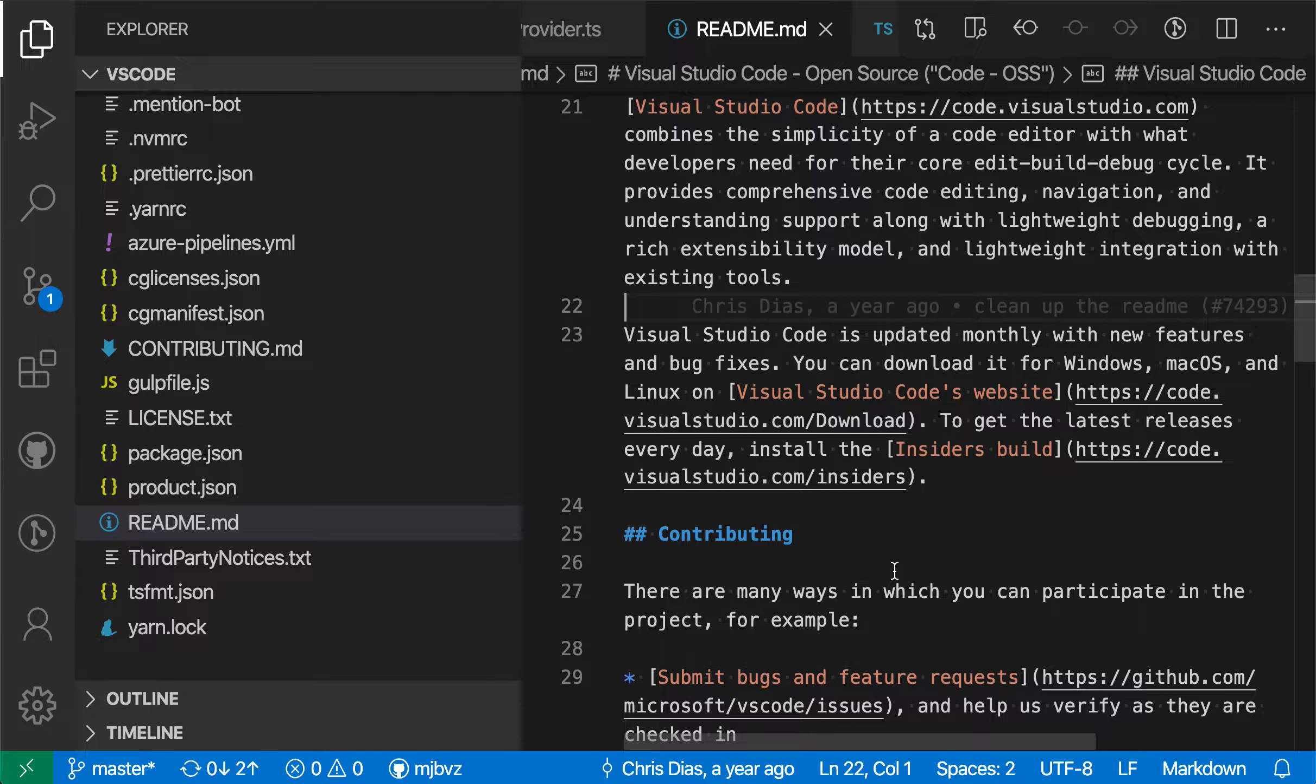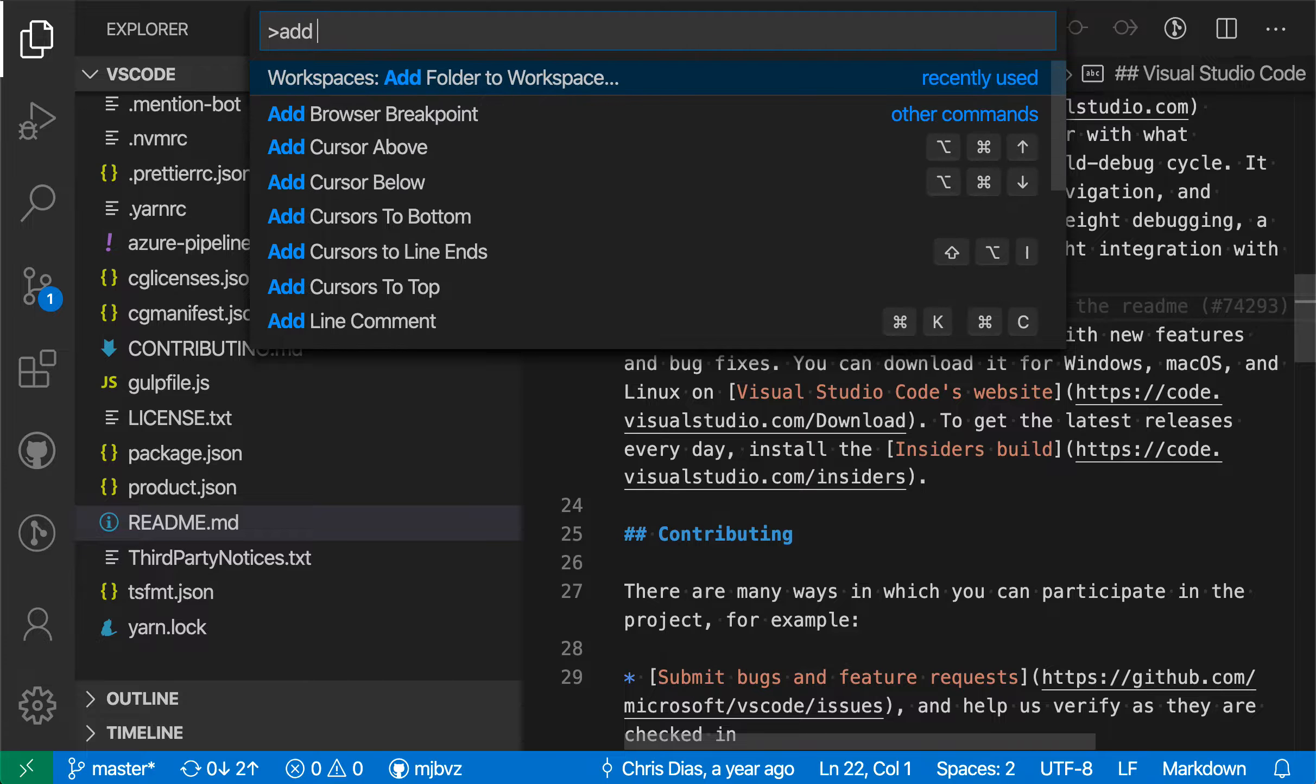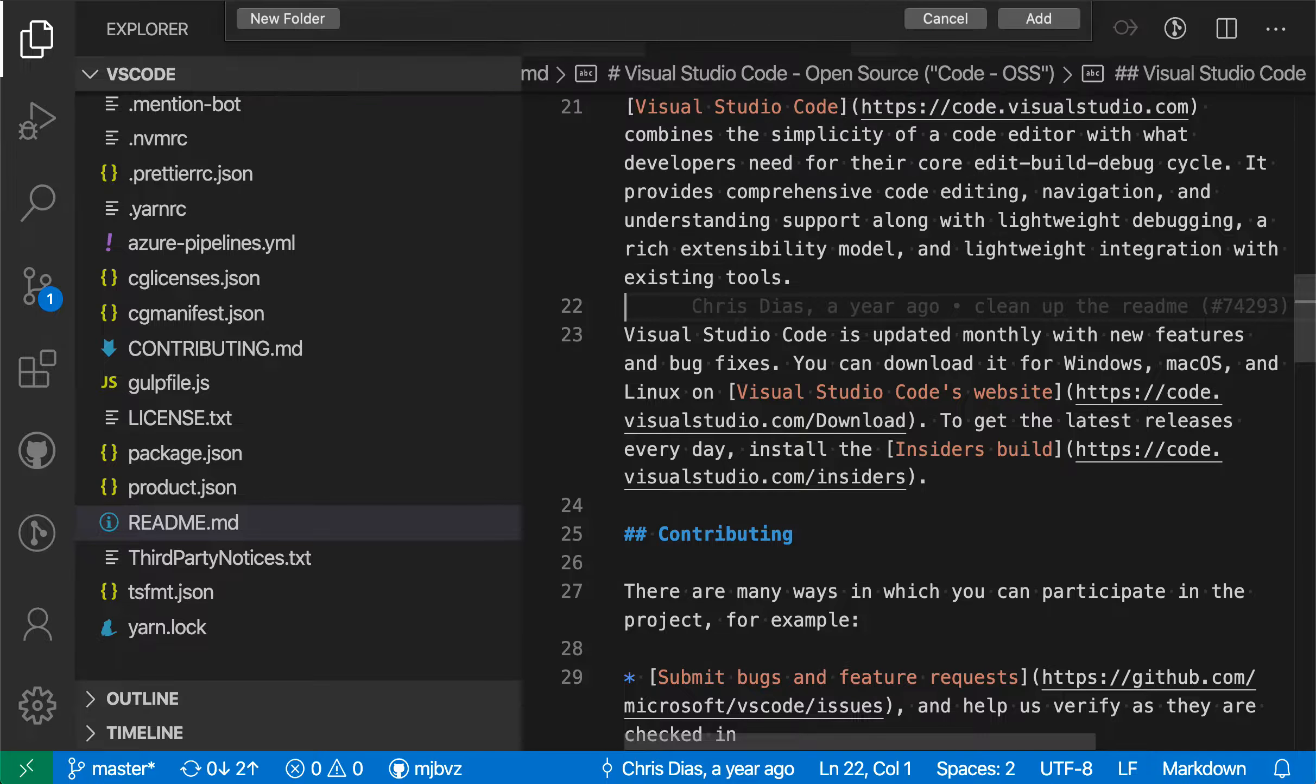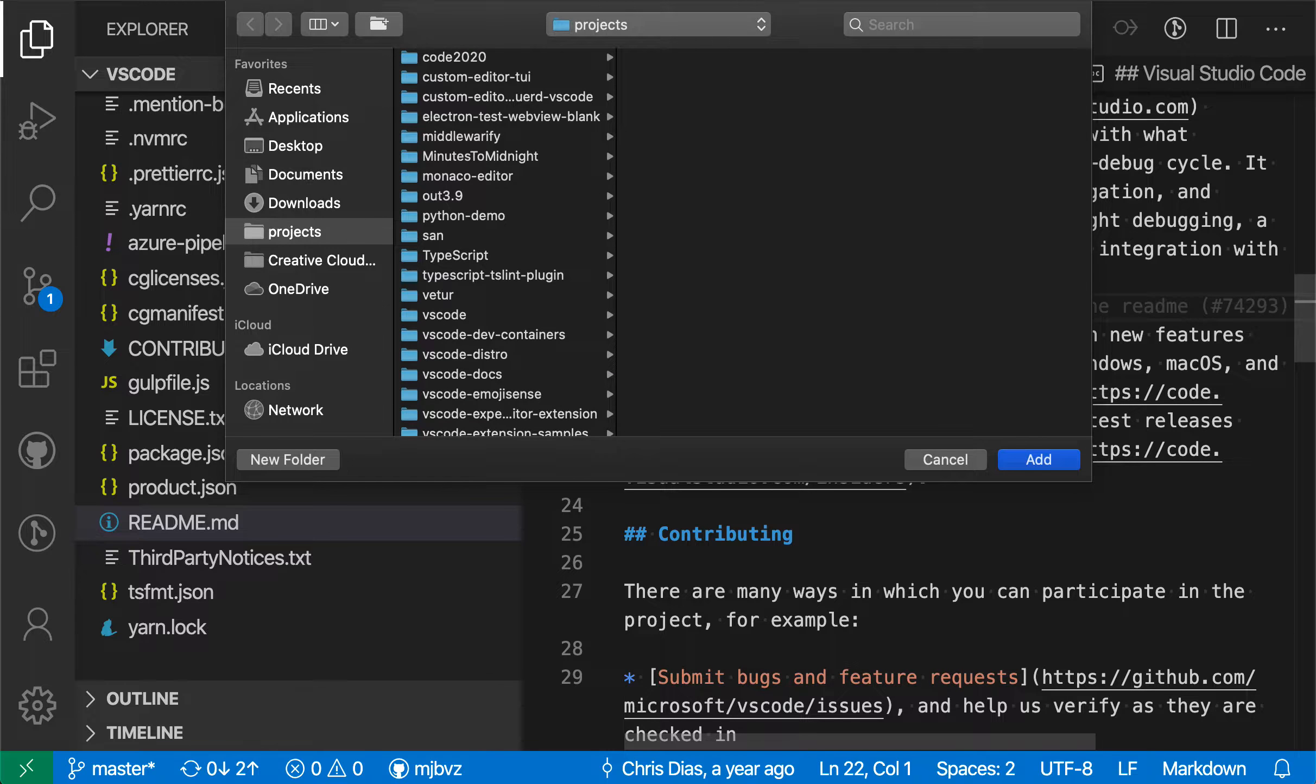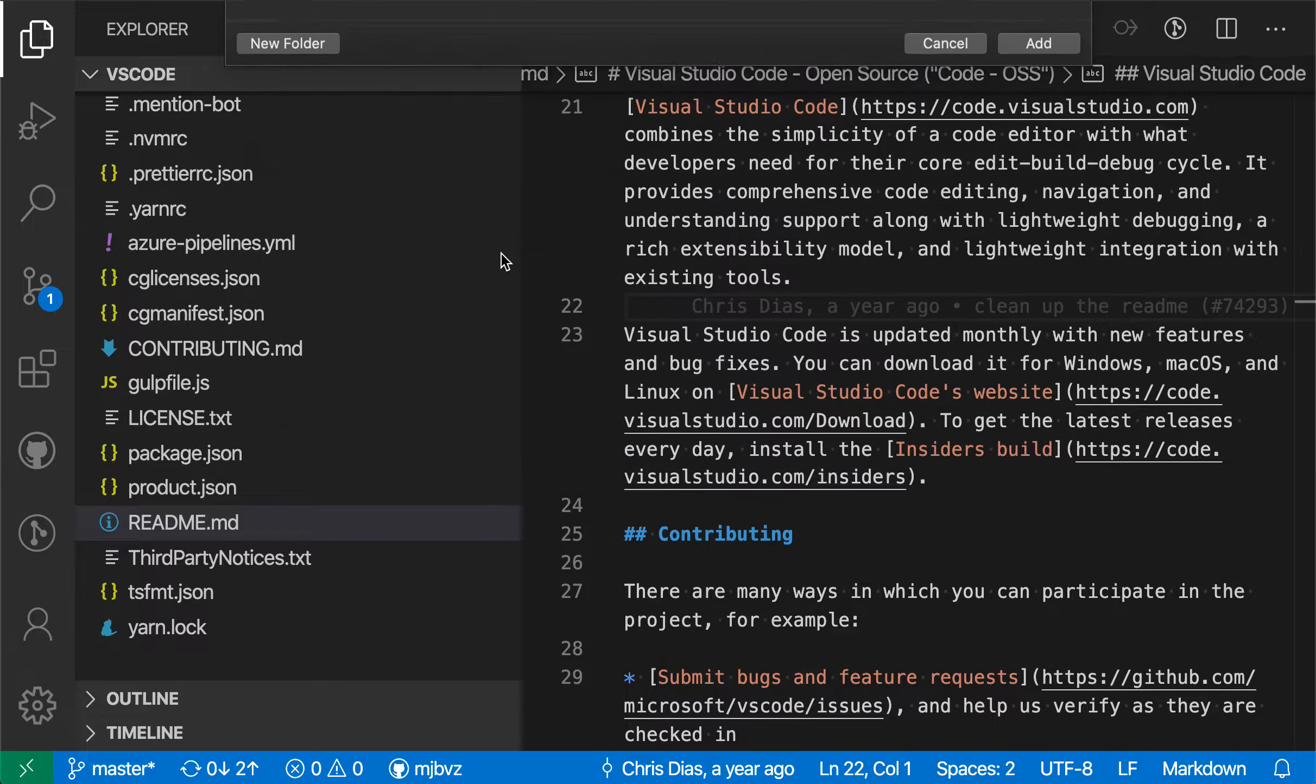To do that, I'm just going to say in the command palette, add folder to workspace, and I'm going to go and just select another folder here. So let's say TypeScript.